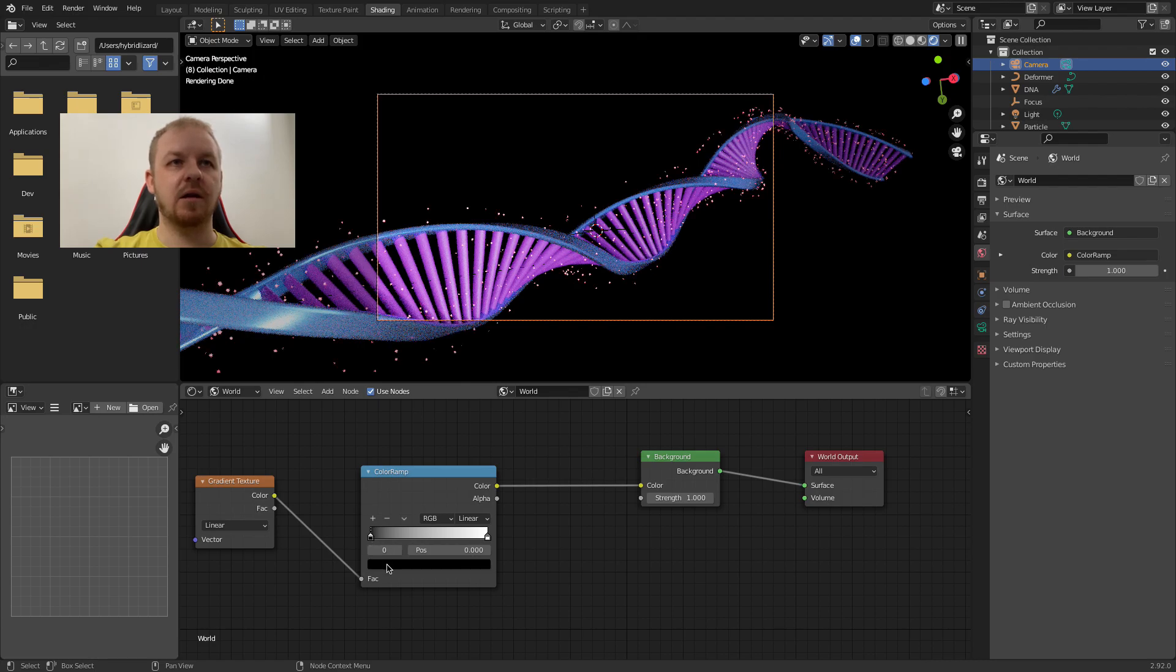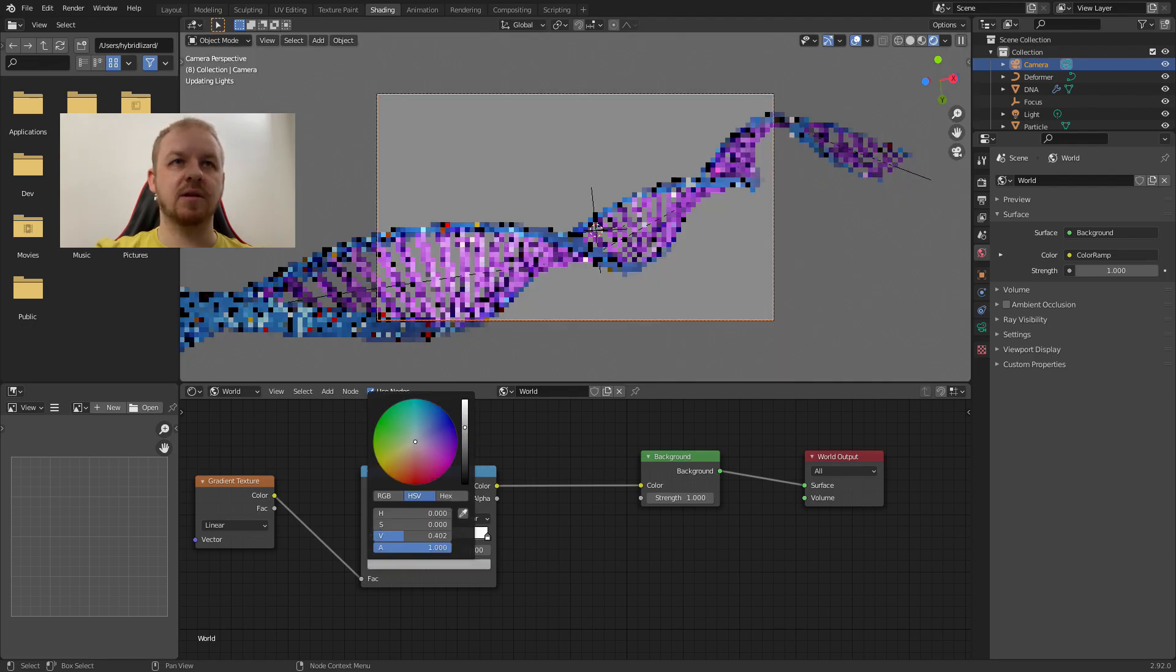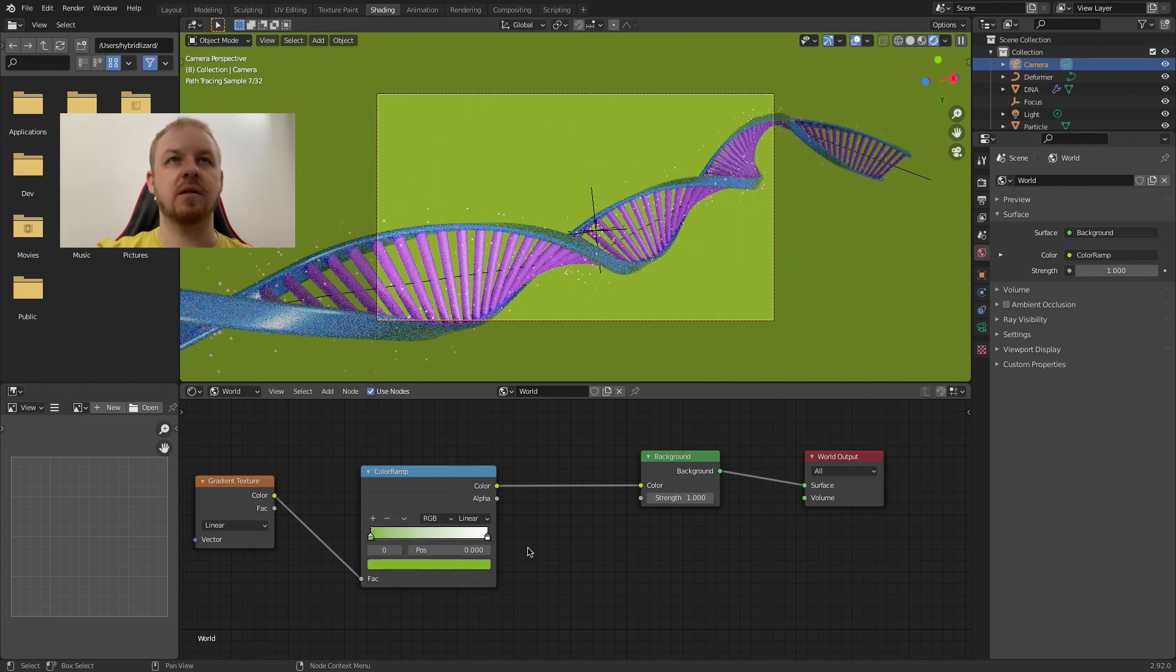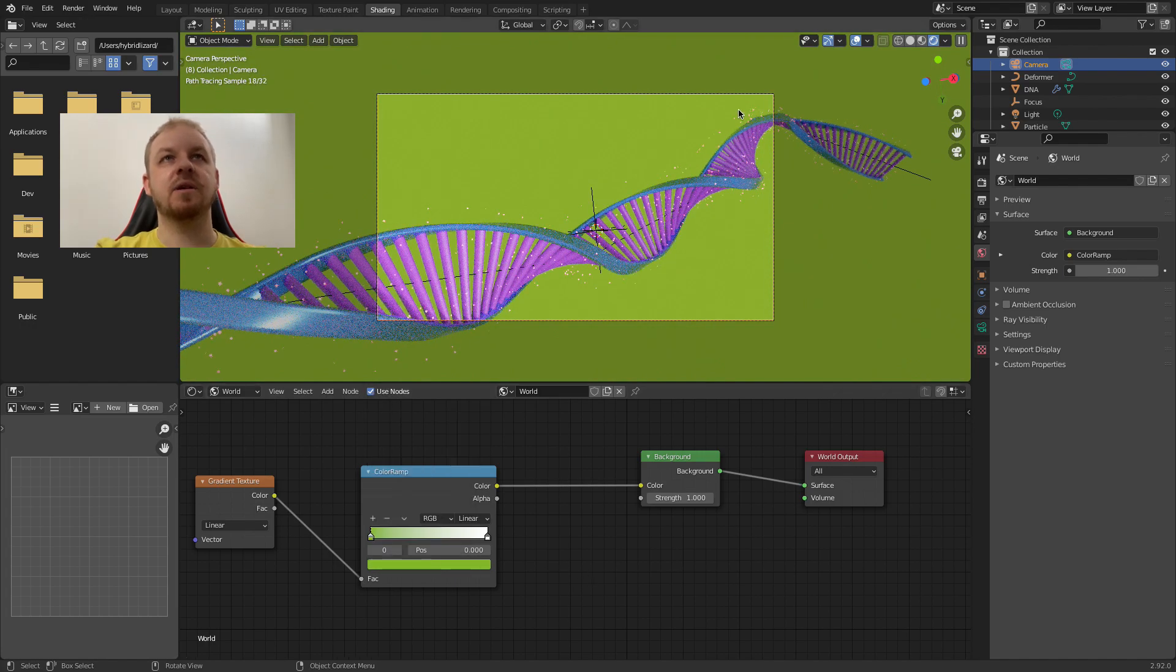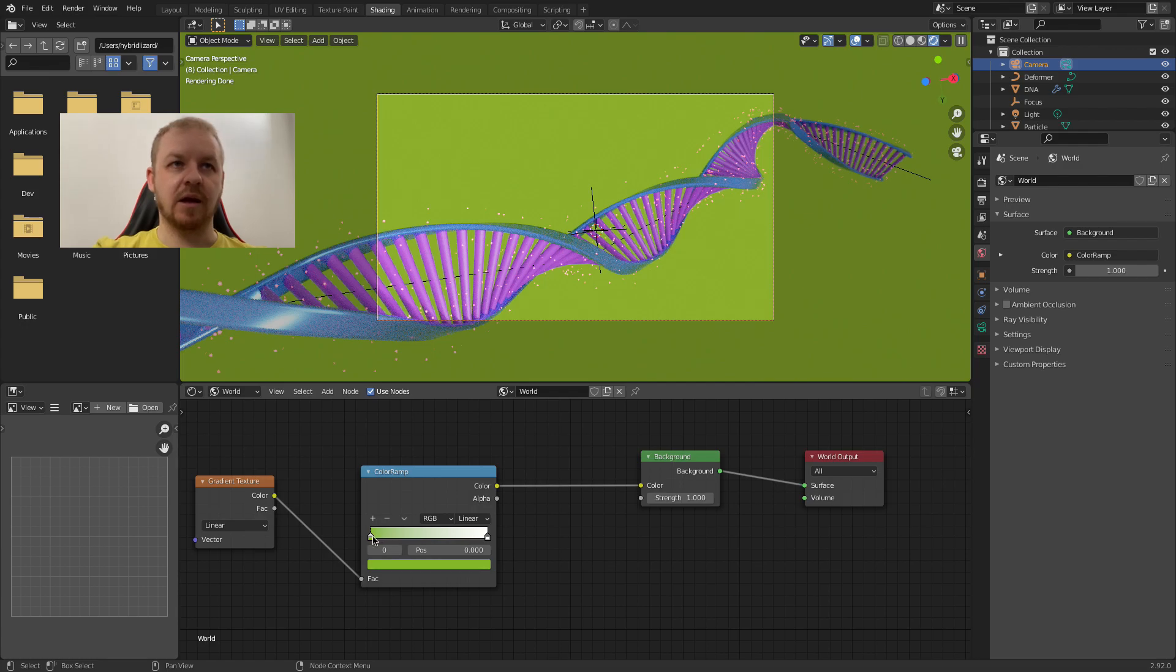You can also disconnect by dragging out like that and dropping. And connecting by just dragging and connecting. Let's now select the color stop, this is the first one, the black one. And change the color for example some green one. As you can see we can already see it in the 3D viewport, in the background world.